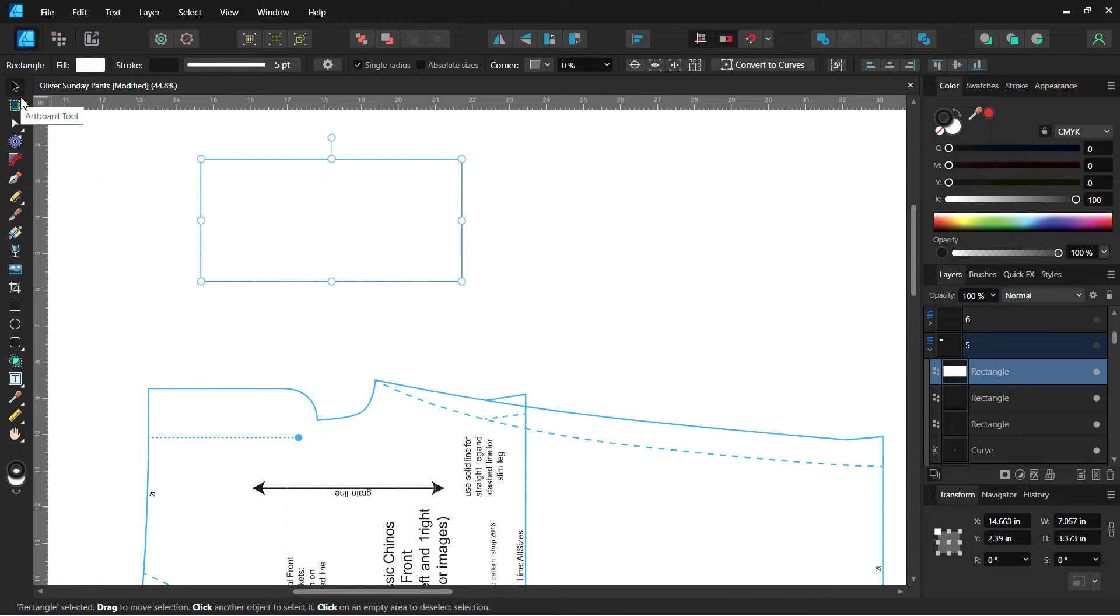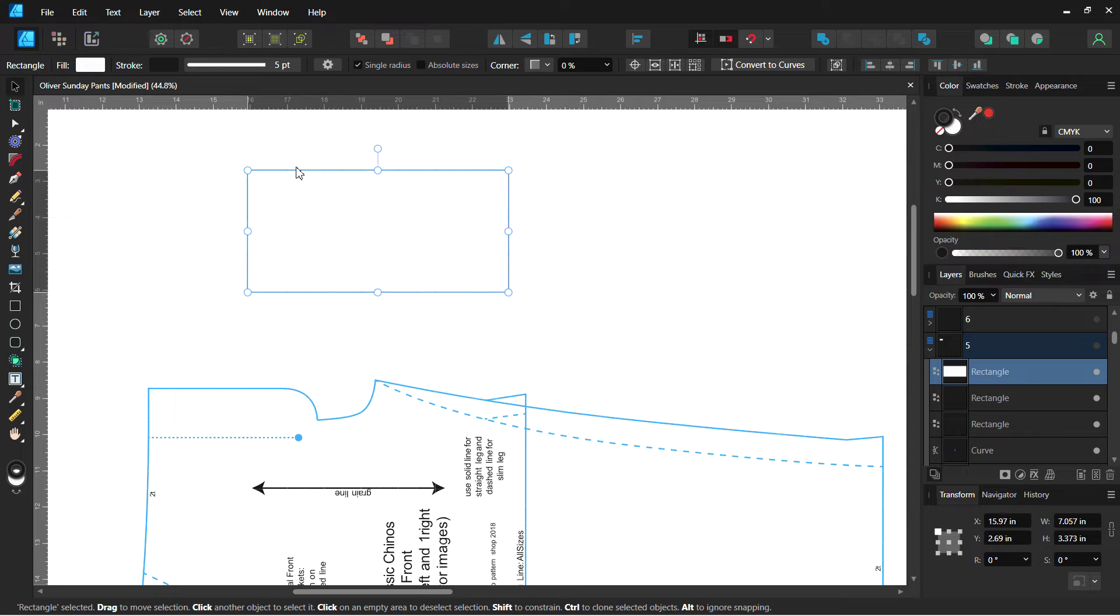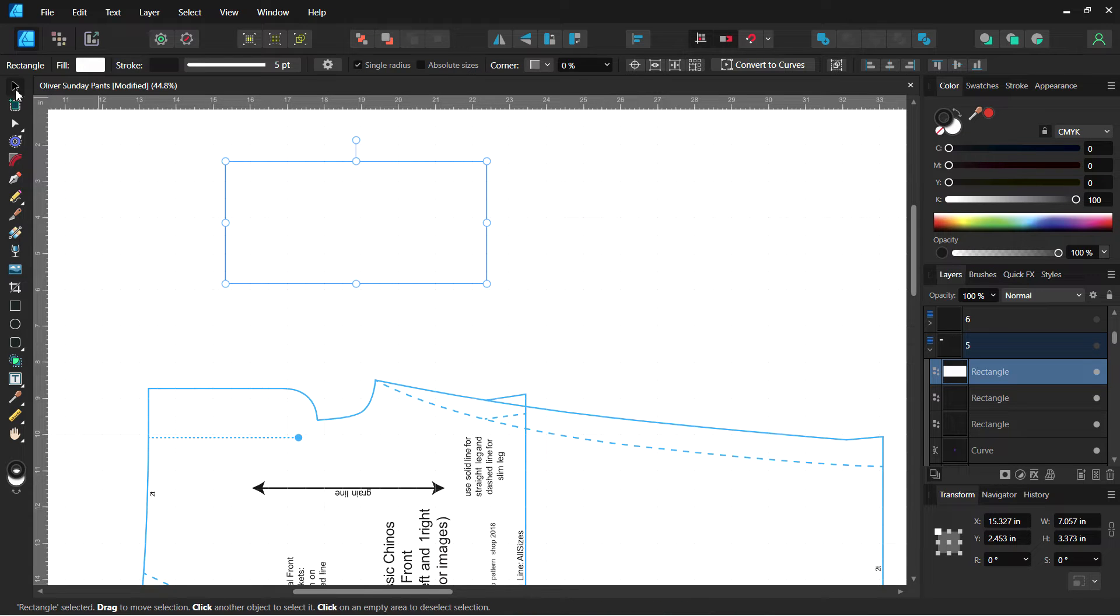The first tool is the Move Tool. The shortcut is V. You can select a shape and move it around using the Move Tool.